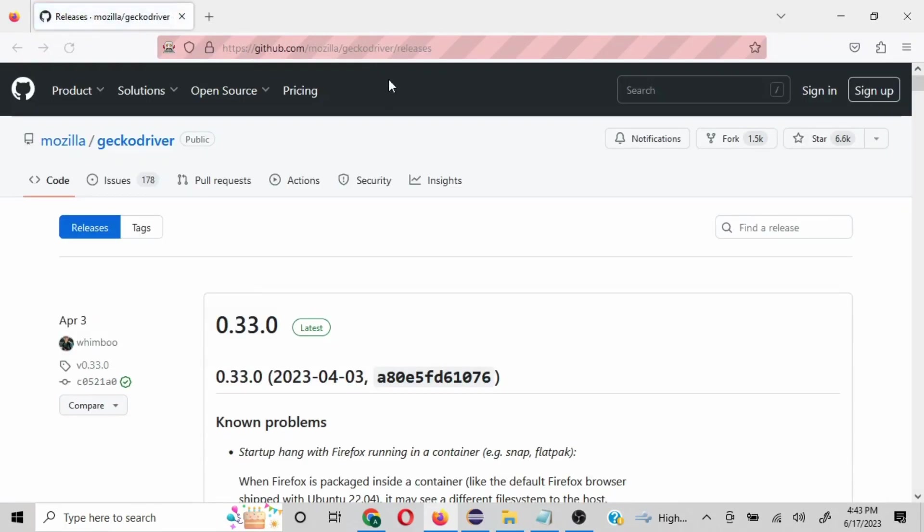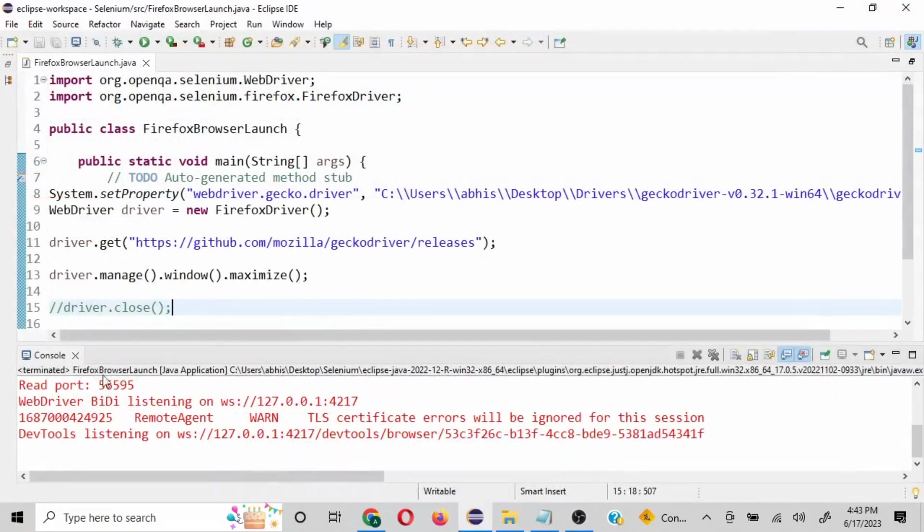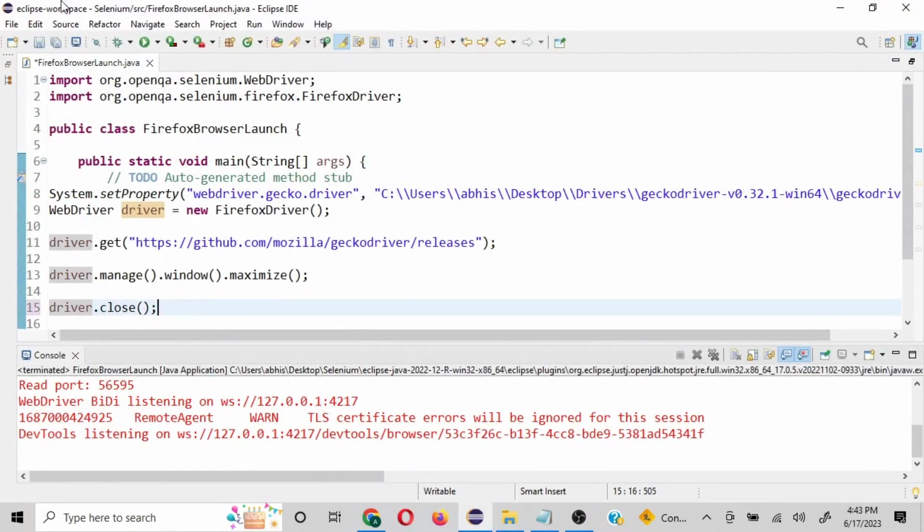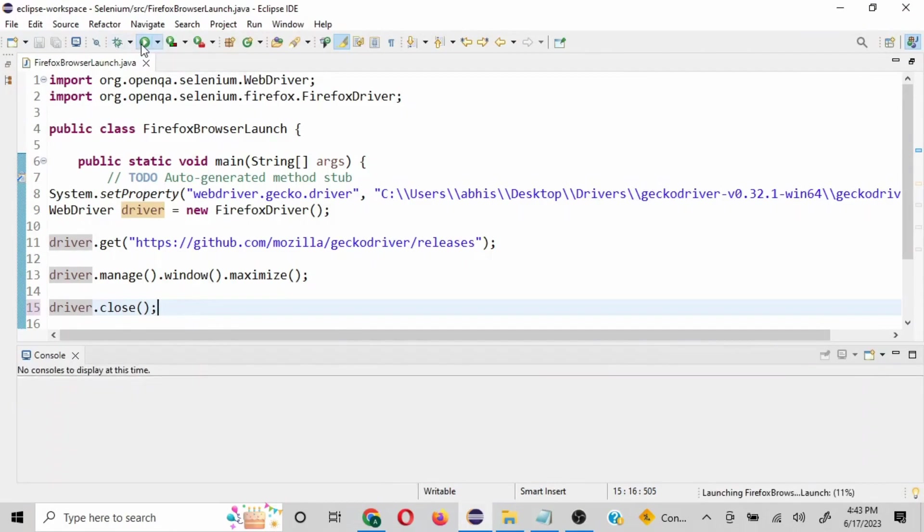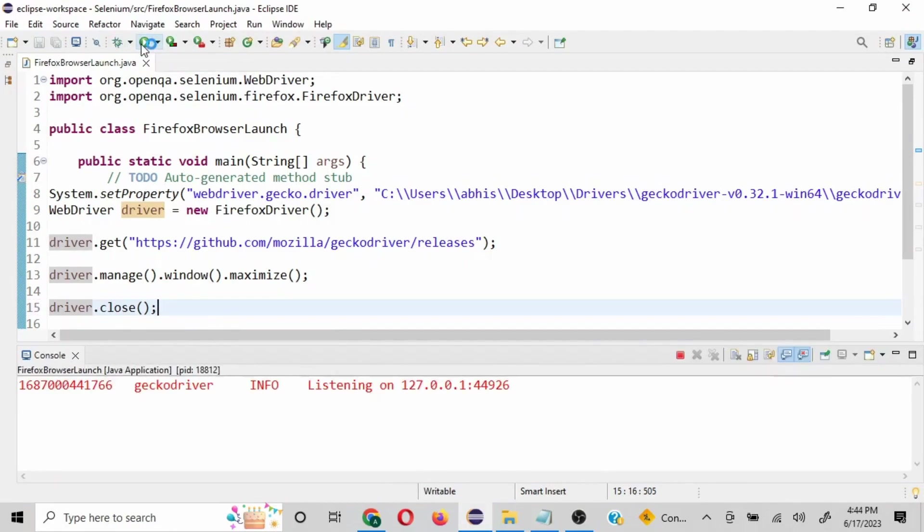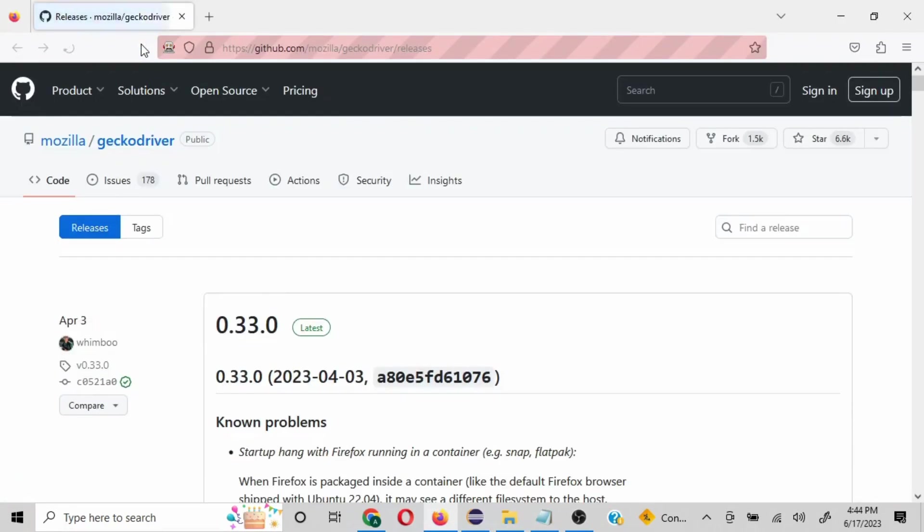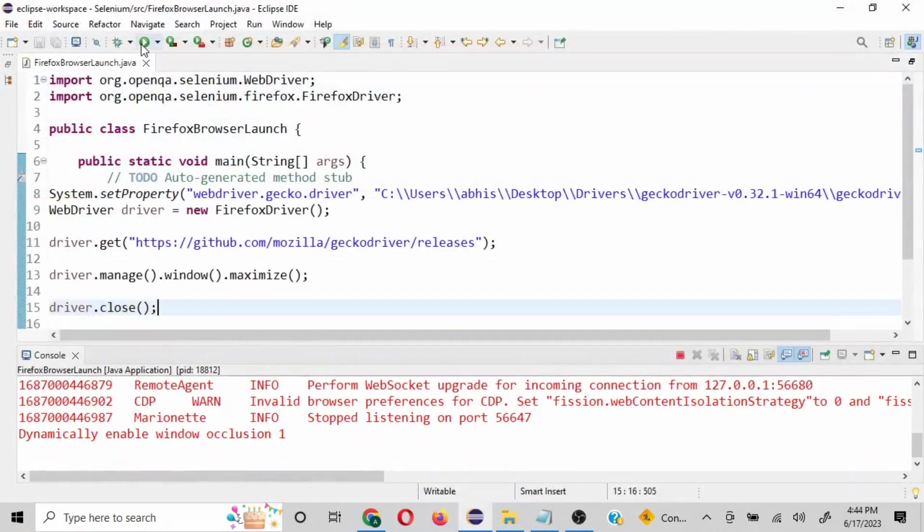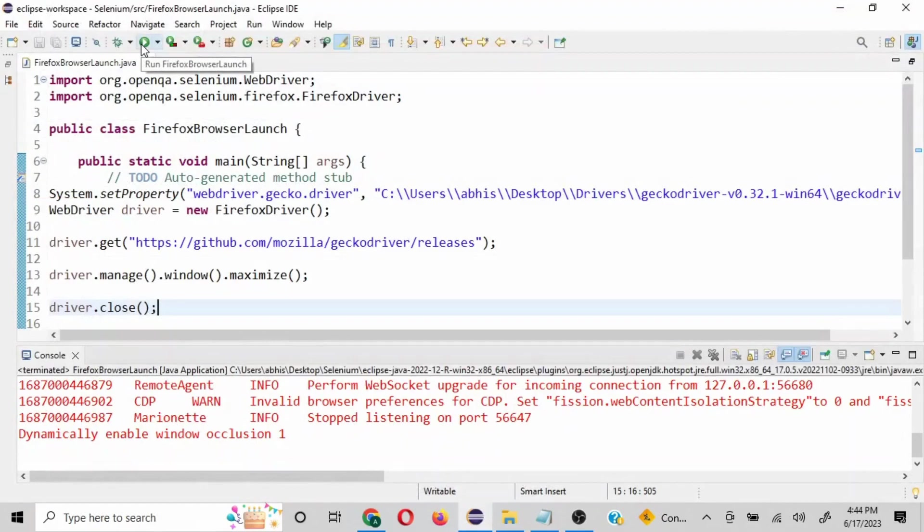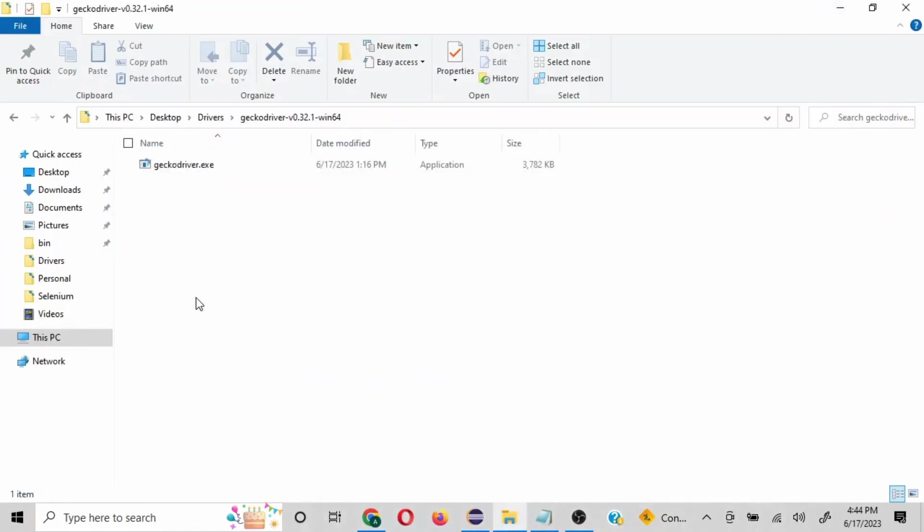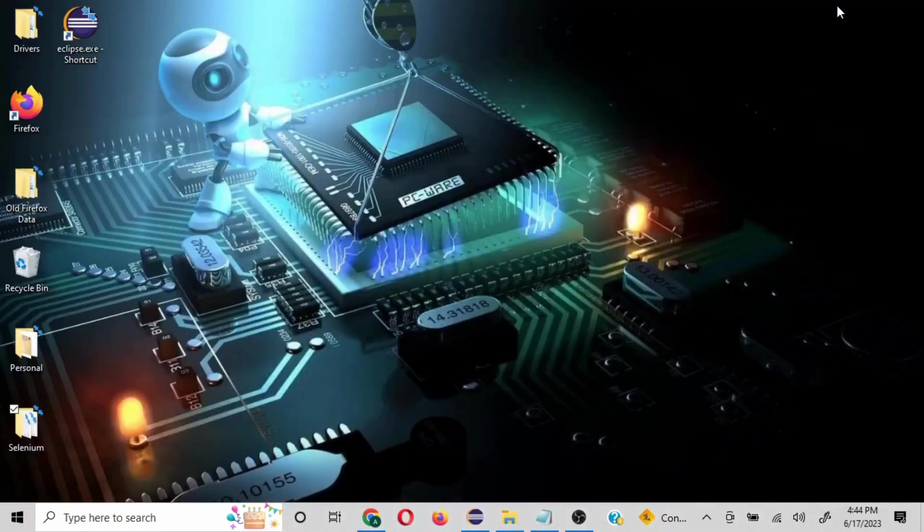So browser is launched and the URL is passed and the URL is loaded as well. Now we'll just enable this command and this is going to be a little quick, so our browser is going to get closed as well. I'll click on this. The browser is launched, URL is passed, and then it will be closed as well. So it is closed.